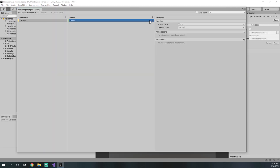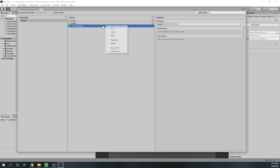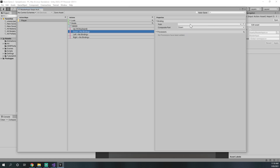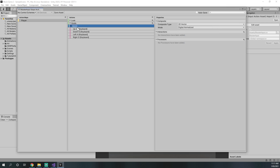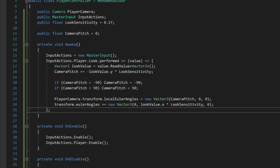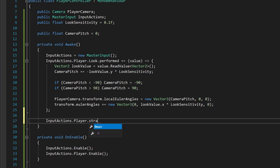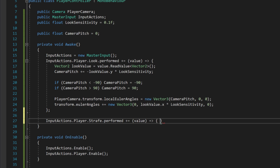Now we need to be able to move around. In master input we add a new action called 'strafe', also a value vector2. We get rid of the default binding and add a 2D vector composite called 'WASD'. Up is W, down is S, left is A, right is D on the keyboard. Now the WASD keys will create a 2D vector we can use to move around. We save asset and go back into the script.